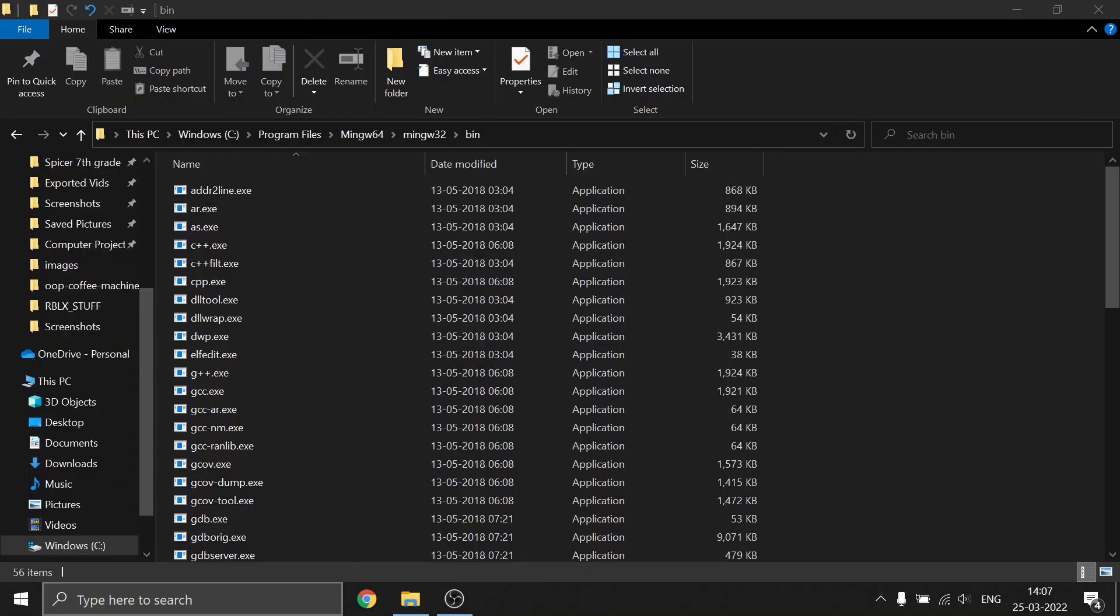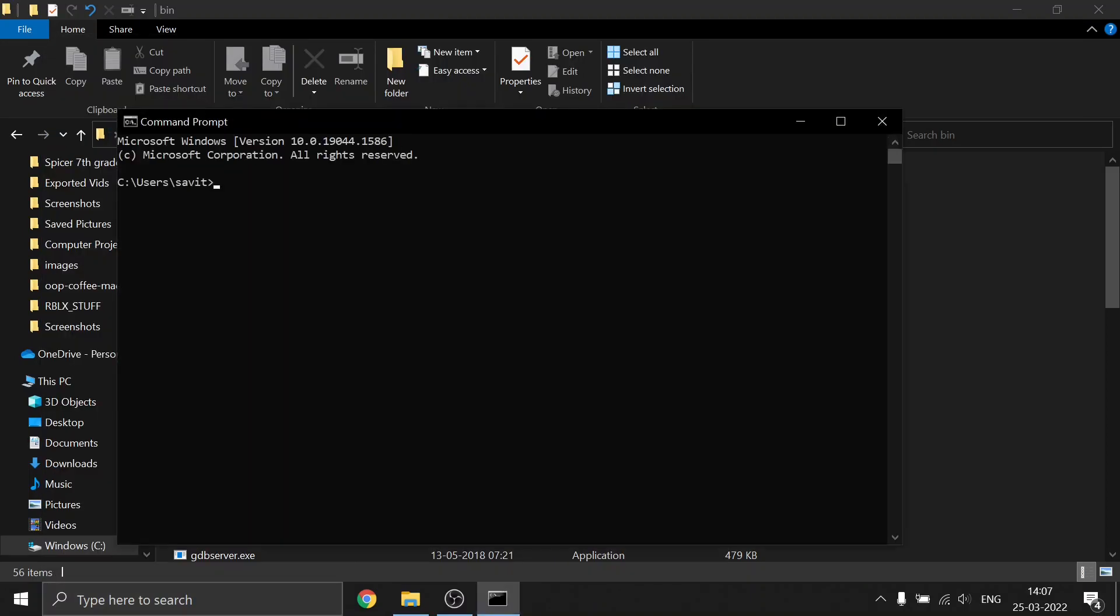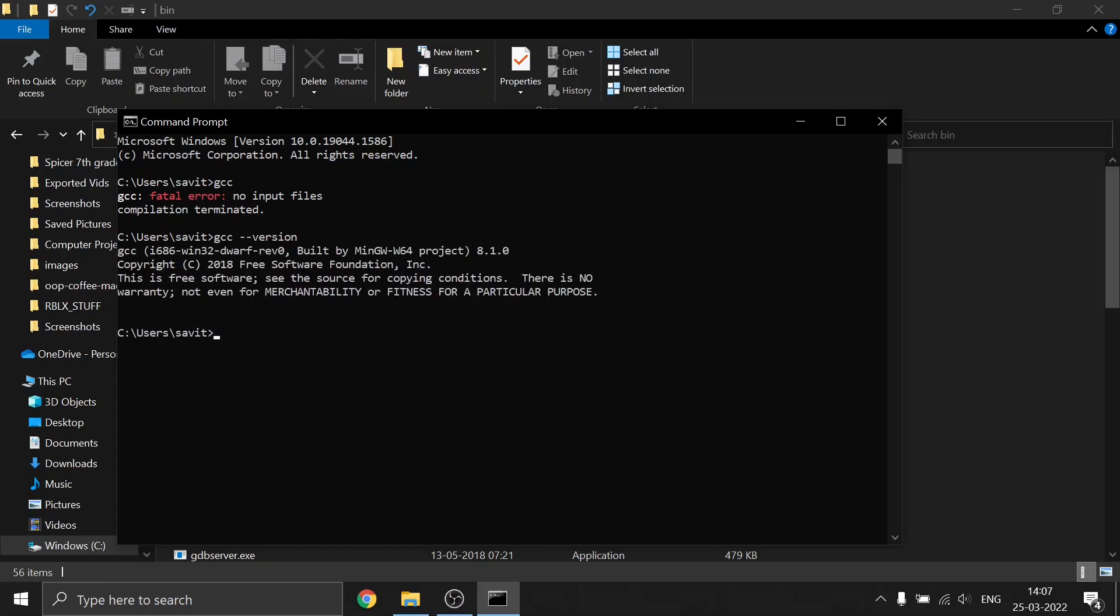Now let's reopen our command prompt. Let's type gcc. You can see we are getting the fatal error, which means it is being recognized. Here you can see our version is also being displayed.